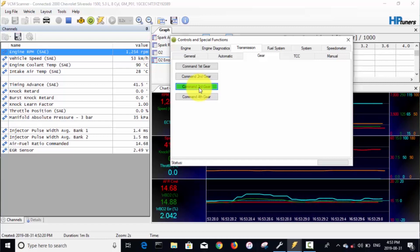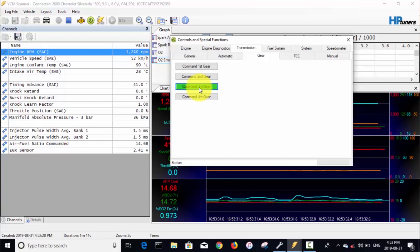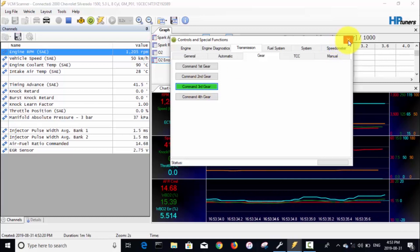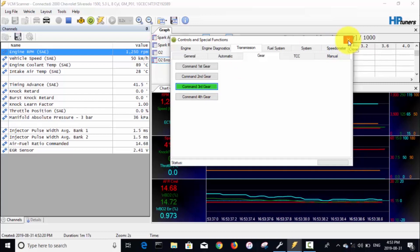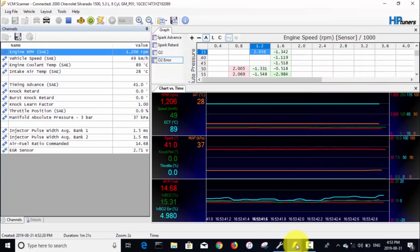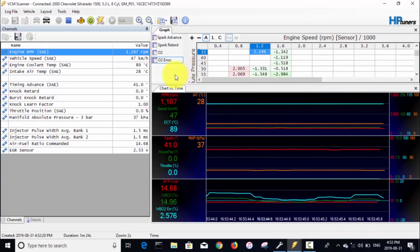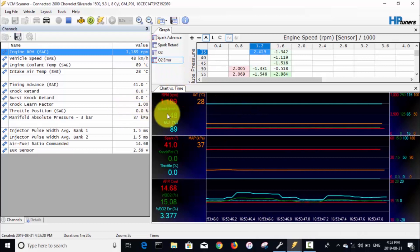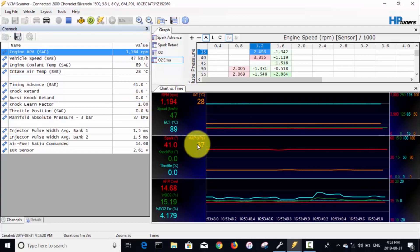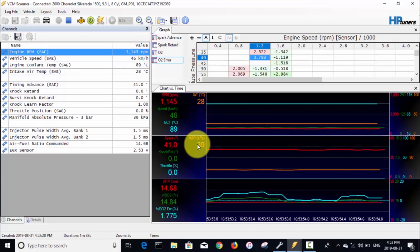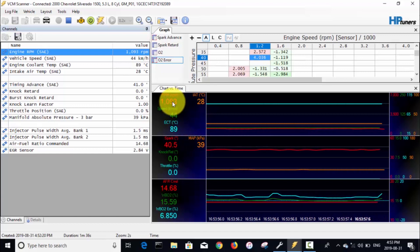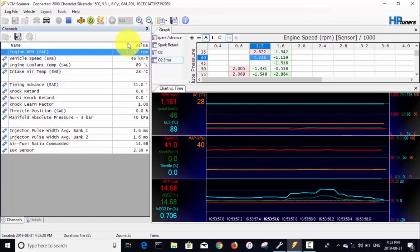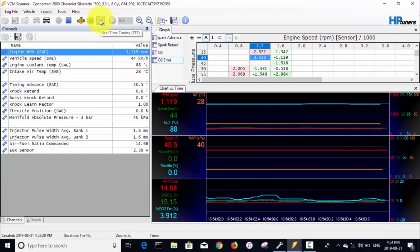Okay, so we're logging. We're gonna make sure no cars are coming and we'll take off. We'll wait for it to shift—there it's in second. Now it just shifted to third, so we'll go over here to our controls and special functions button, transmission tab and the gear tab.